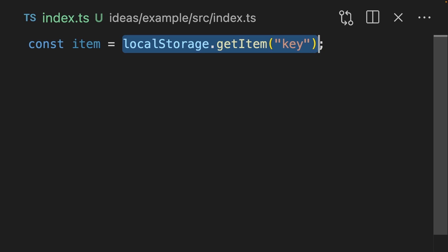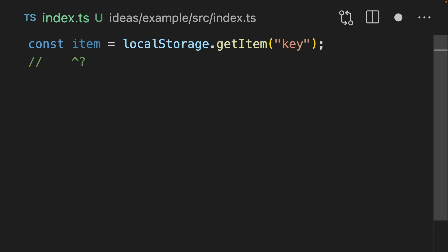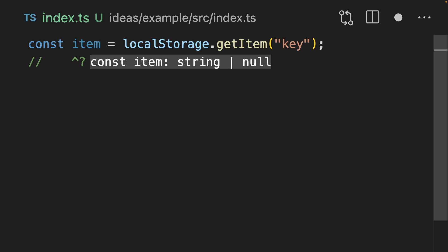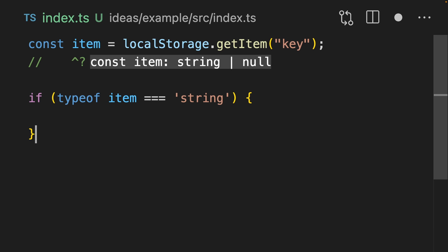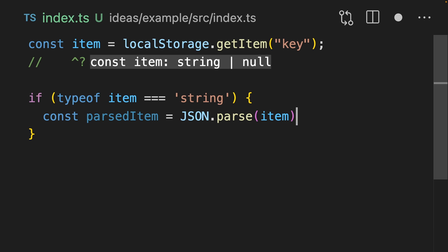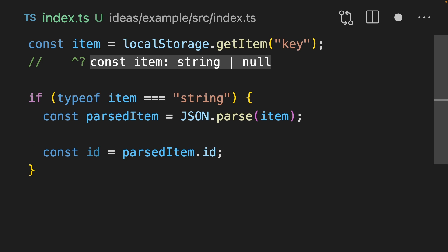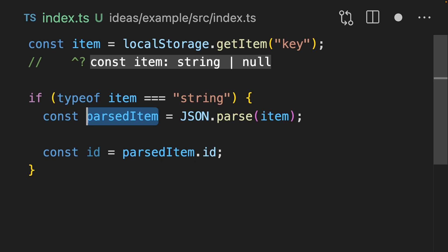Let's imagine that we're getting something from local storage. We save that in an item variable, which is either typed as a string or null. We can say if the type of item equals string, we can say that the parsed item is JSON.parse(item). Now we can extract things that we've stored in local storage, like for instance an ID. But this parsed item can't actually be trusted because it's been stored in local storage and local storage can be tampered with.